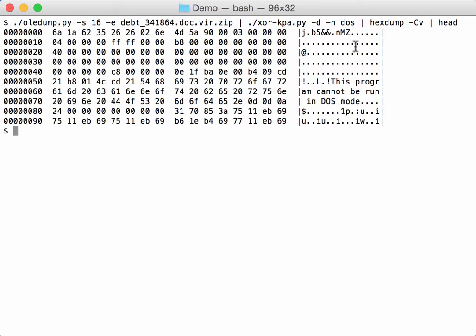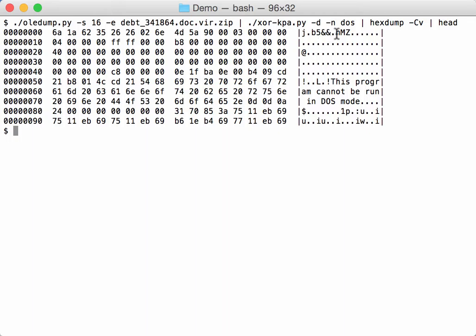And indeed it is an executable PE file because here we find MZ and here we can find this program cannot be run in DOS mode. And these are the null bytes that I talked about. This here is the decoded string that is before the MZ file. It's probably a string to recognize by the code, by the macro.